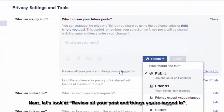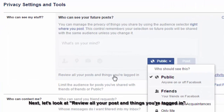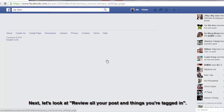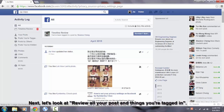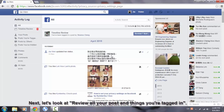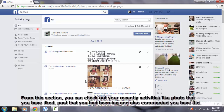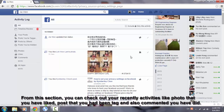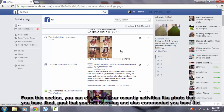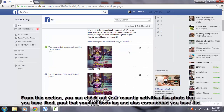Next, let's look at 'Review all your posts and things you are tagged in.' From this section, you can check out your recent activities like photos that you have liked, posts that you have been tagged in, and also comments you have made.